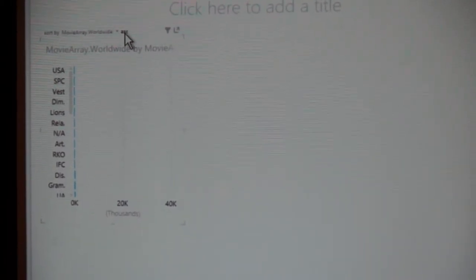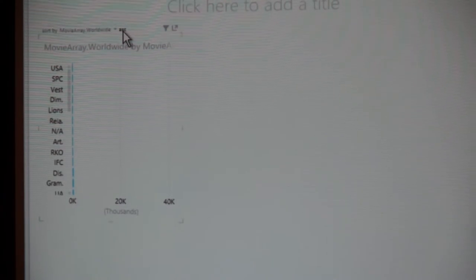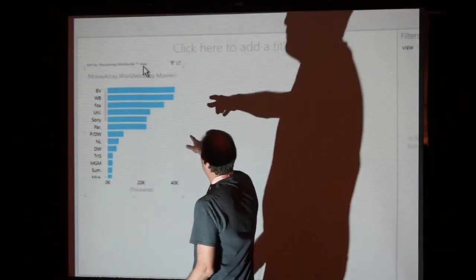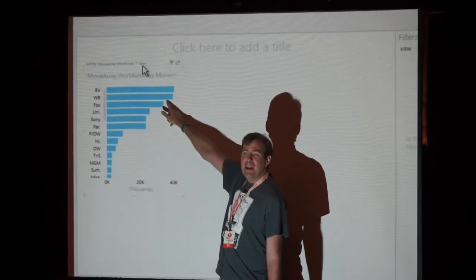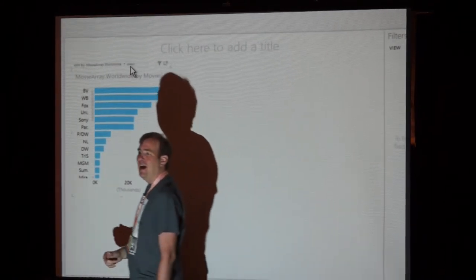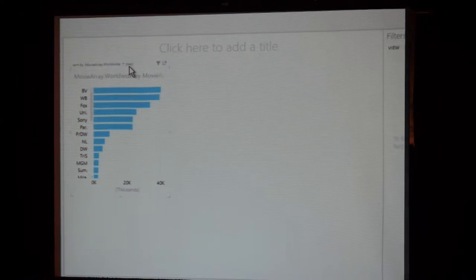You ready for the answer? Who thinks Disney is it? Who thinks Fox? Who thinks Sony? And the answer is Buena Vista — Disney! Come collect your drink, sir. So Buena Vista was the answer. Warner Brothers was not that far off — actually, Warner Brothers was the answer until about two months ago. When I first did this demo, Warner Brothers won. One movie put it over the edge. If you have kids, you can probably imagine: Frozen. Terrible songs that you can hear in your sleep. If you have girls, you know what I'm talking about.